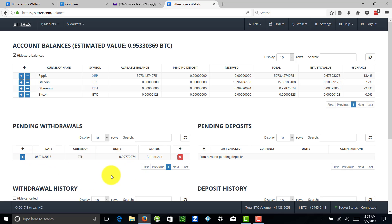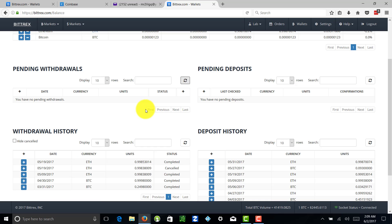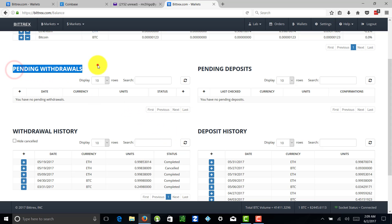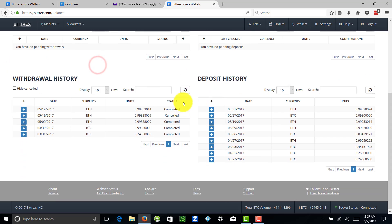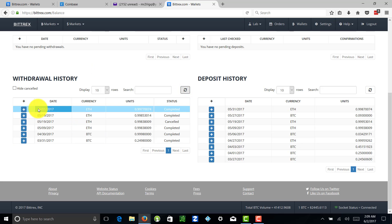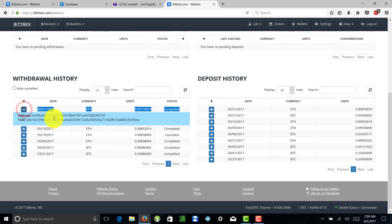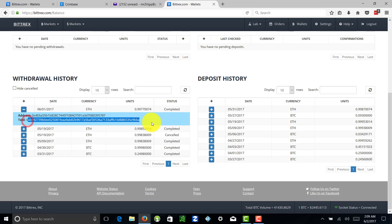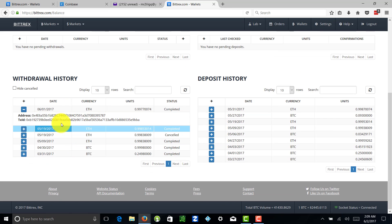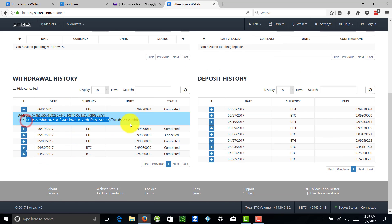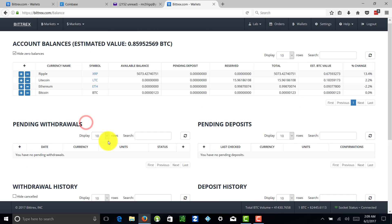Alright guys, we're back. As you can see, pending withdrawals no longer in the pending area. If we hit refresh we can see 6/1/2017, we have completed. This transaction has been done. You can actually see which address and the transaction ID here - that's kind of like your transaction number.